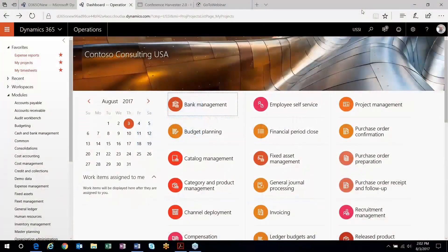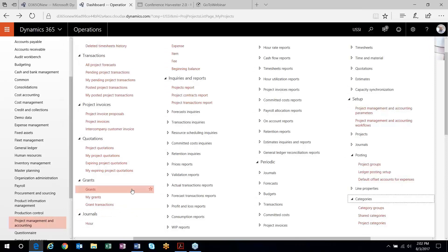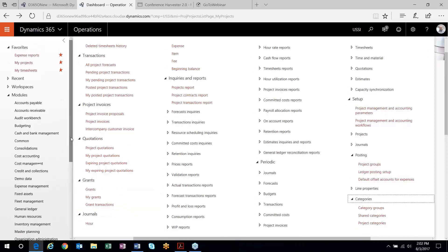I am out here in the Dynamics 365 environment and we're kicking everything off in the project management and accounting module. I'm going to walk through the setup of some projects that we can use to talk through revenue recognition in the project management and accounting module.